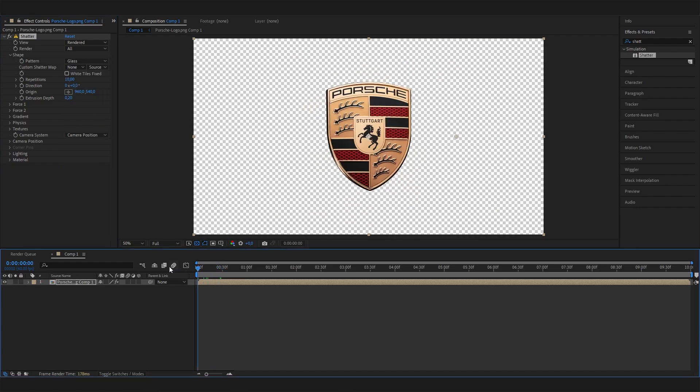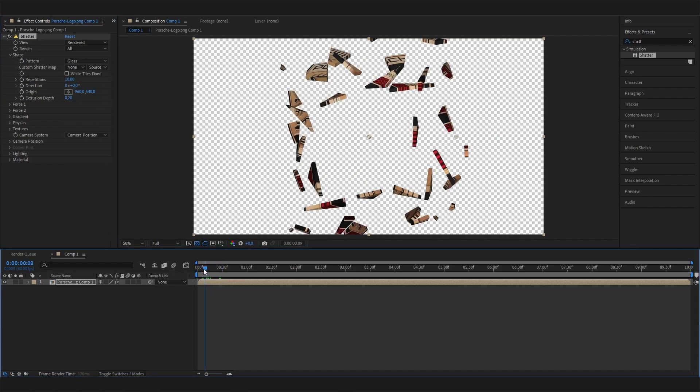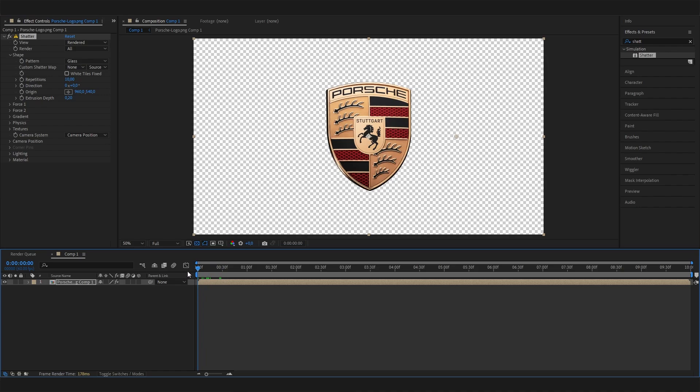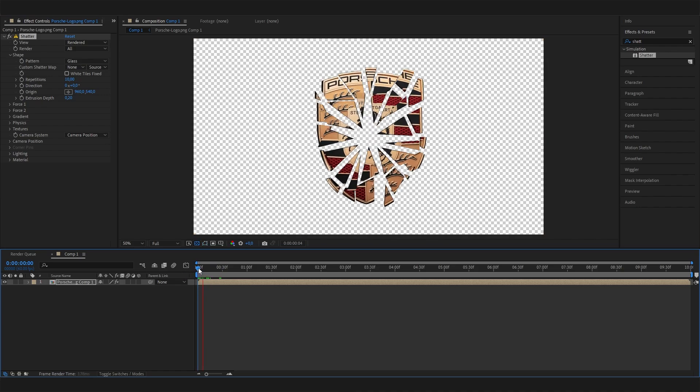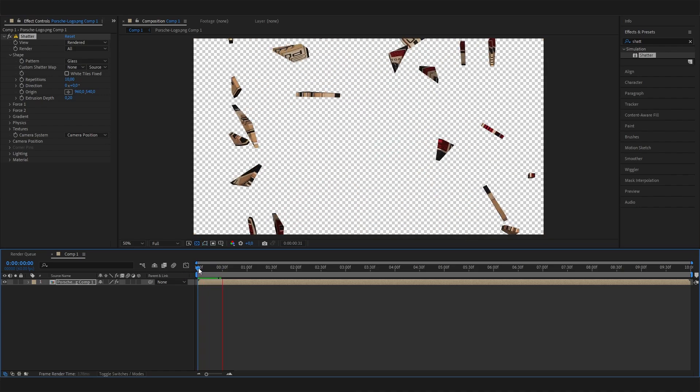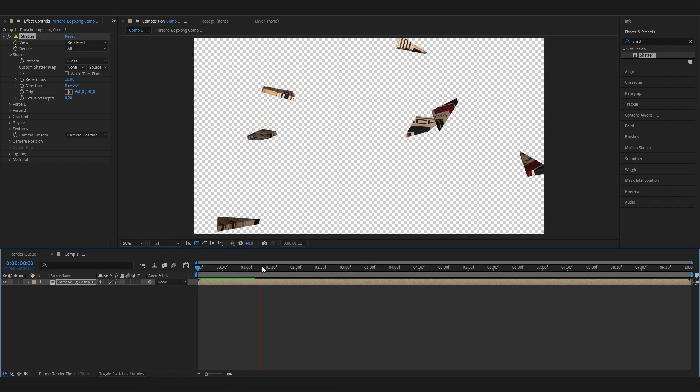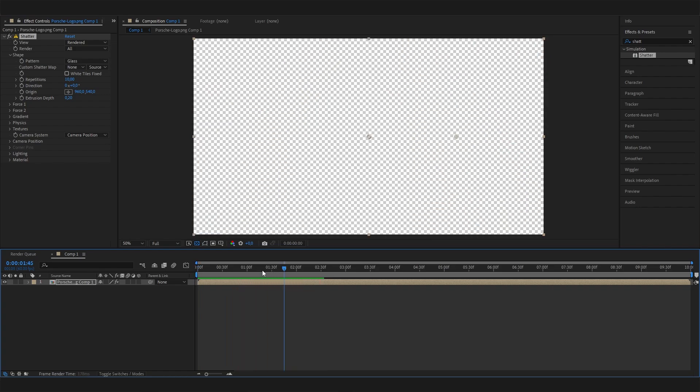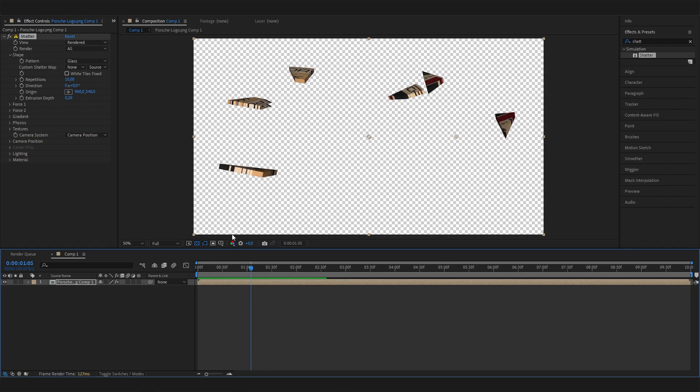But if you play this animation, it's super fast, super random, and everything falls down. Let's try to make it like the example I showed you.